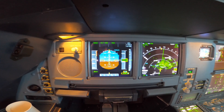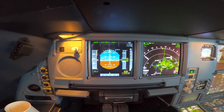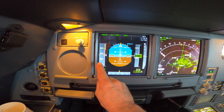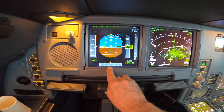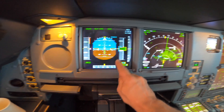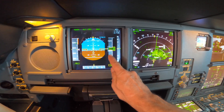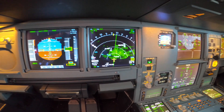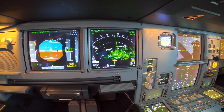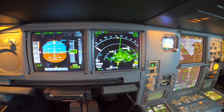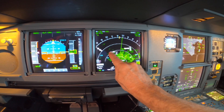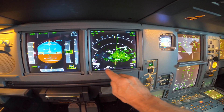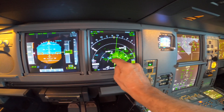Whether we are in clouds or not, it doesn't matter — we can see the attitude of the plane here. Here we have the airspeed, here's the heading, and here's the altitude. This is the map display, just like a GPS map on a car.